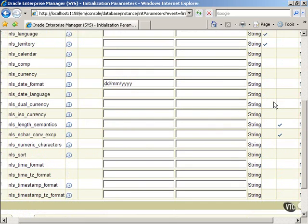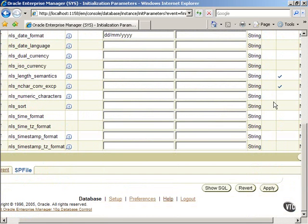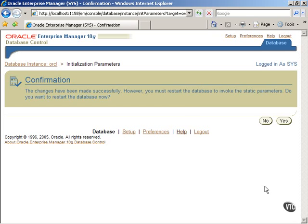Now scroll down the screen and click on the Apply button. A confirmation message is displayed showing that the change has been made successfully.